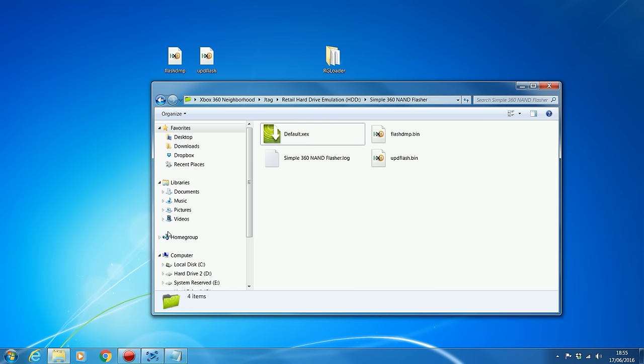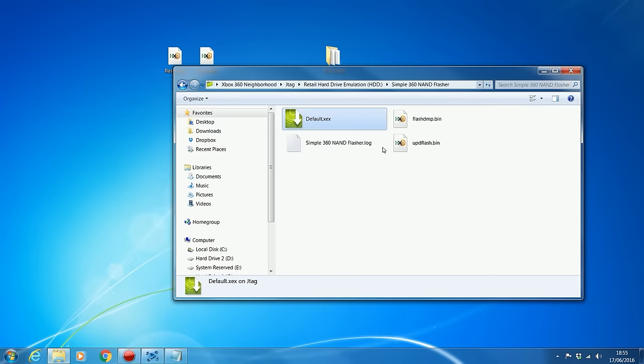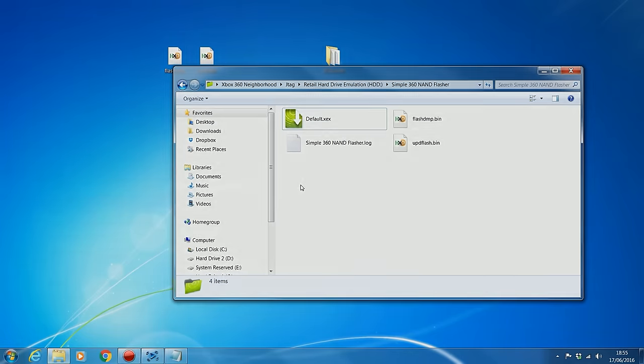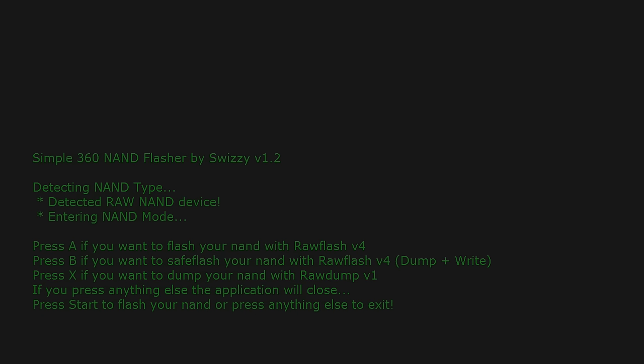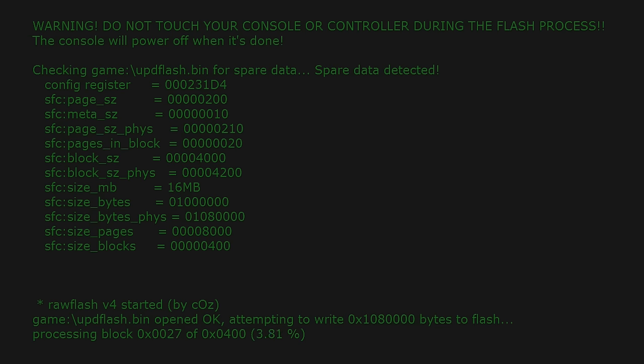And I'm going to just go back onto Simple360 NAND Flasher now, copy our UPD Flash over. Okay, so now we should be able to write that to the console with Simple360 NAND Flasher, so I'm just going to run the default XEX and write that to the NAND on the console. Okay, so we're back onto Simple360 NAND Flasher, now that I have a UPD Flash file in there, I now have the option to flash my NAND with RAW Flash V4, which is what I'm going to do, so I'm going to press A, and then it says press Start to Flash the NAND, so I'm going to press Start, and it's going to flash that DevKit NAND to my console.